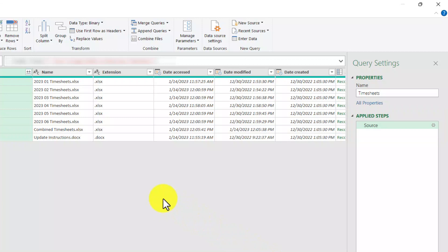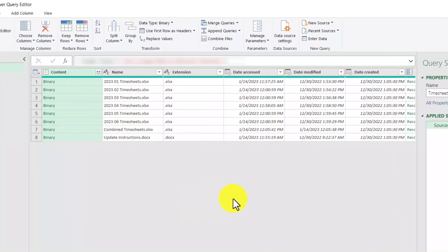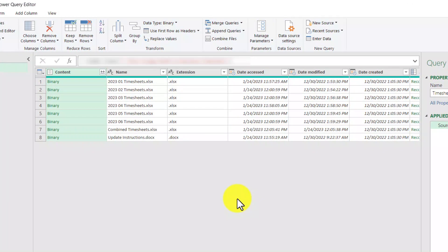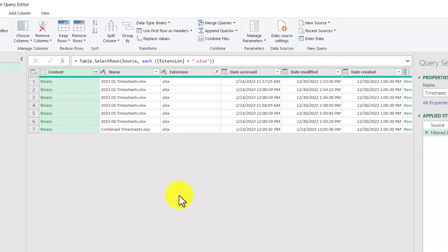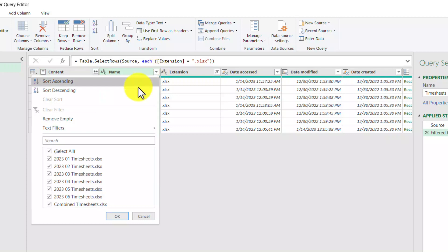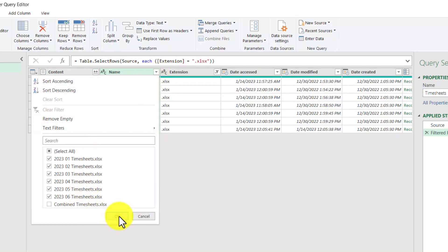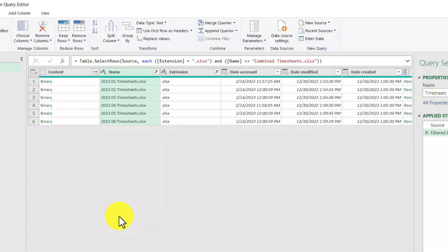The first thing we're going to do is filter out all the files that we don't want to combine. We know we don't want to combine a Word document, so under the extensions column I can click this button and uncheck that extension. That will exclude the Word document. Then the next filter I'll put is in the name column — I'm going to uncheck the combined timesheets file name. So now all that's left is the monthly timesheets.